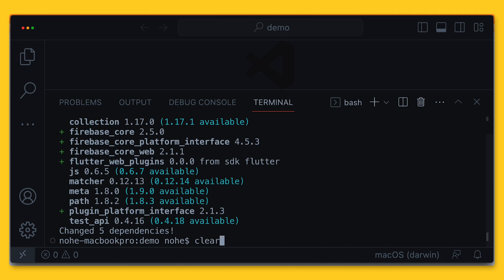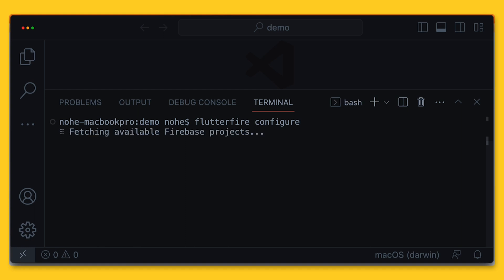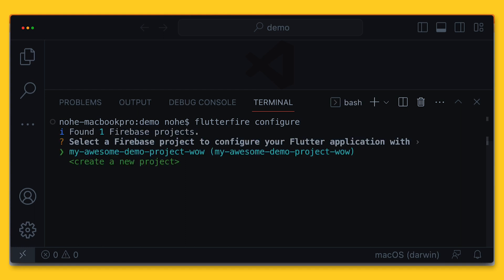Then we call flutterfire configure. This runs through the configuration wizard for setting up Firebase with Flutter. It starts by asking you to choose an existing Firebase project or creating a new one. Since I already have one created, I will select it here.